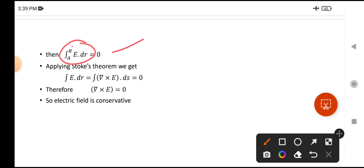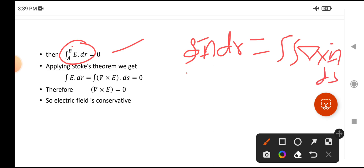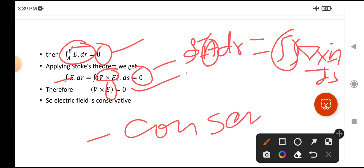For this result, we apply Stokes' theorem. Stokes' theorem states that the line integral of A-bar dot dR equals the double integral of del cross A-bar dot dS. So the single integral converts to a double integral involving del cross A. Applying Stokes' theorem here, since the line integral of E-bar dot dR is zero, it follows that del cross E equals zero. When del cross E is zero, the electric field E has conservative nature.